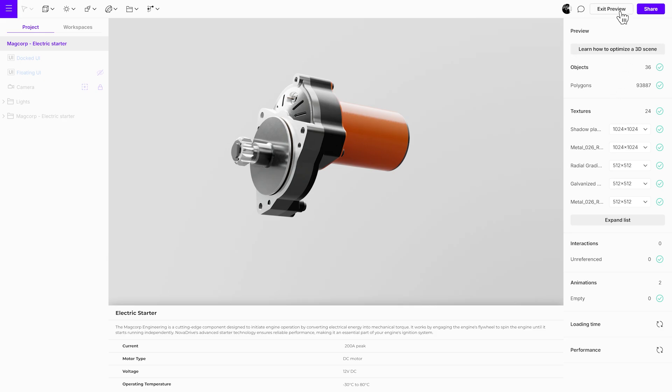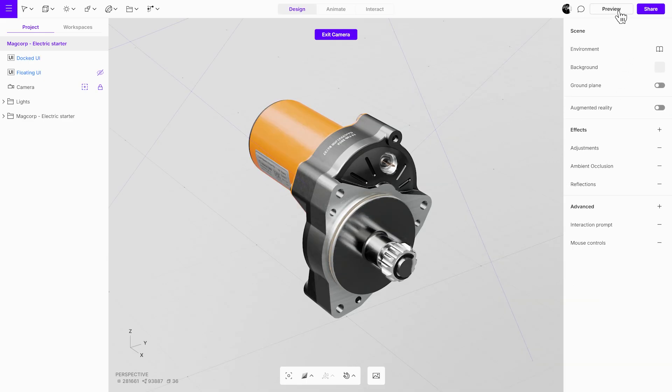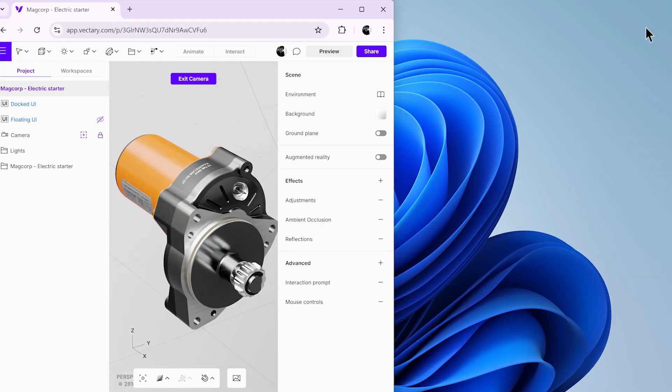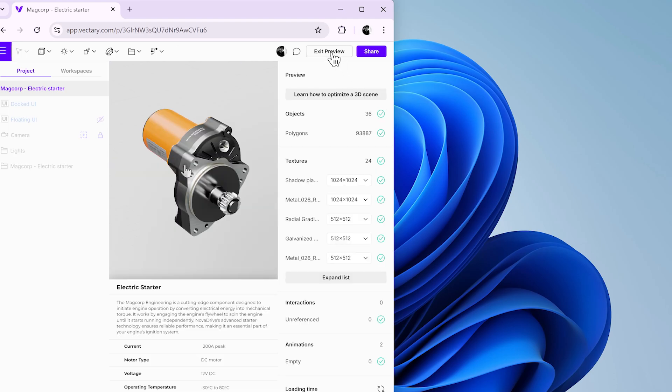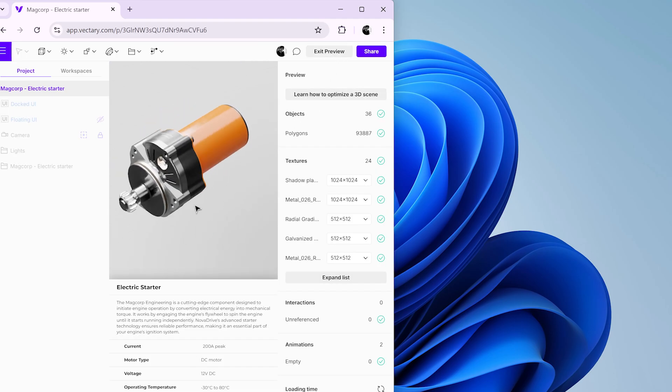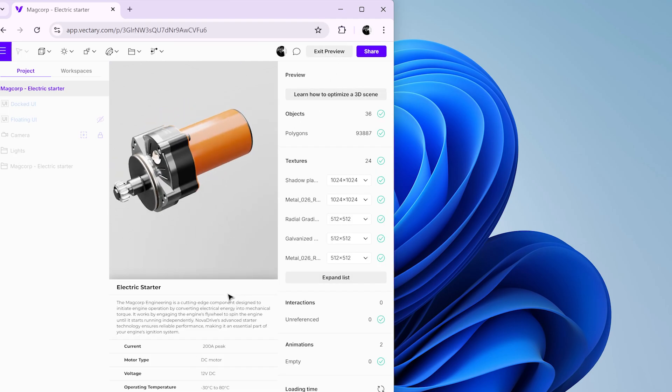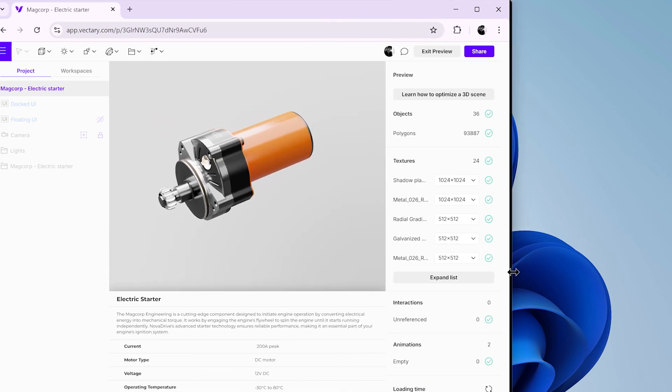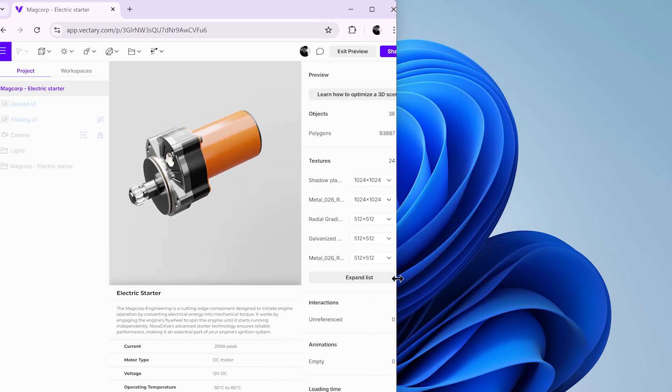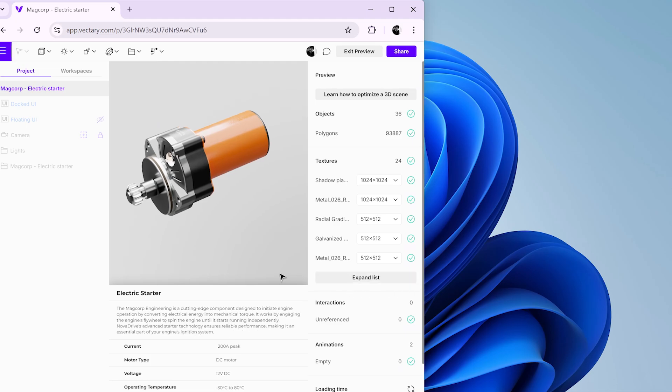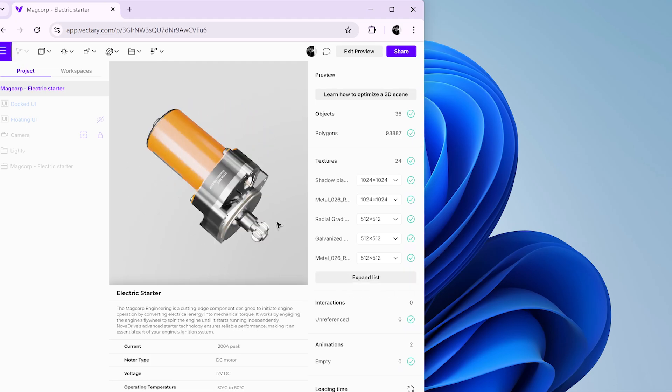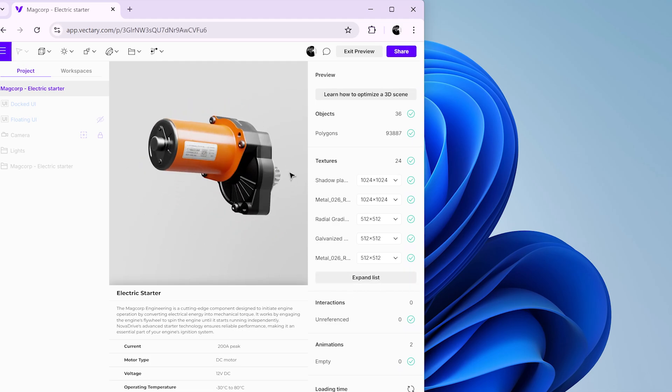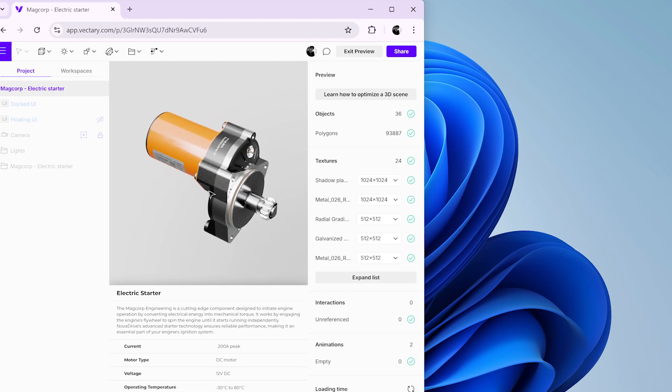Now, let's resize the browser window again. Open the preview mode and you'll see that the UI elements are not overlapping with the object. The docked UI will also adjust to the width if you resize the browser window. The UI is responsive and the object remains focused, so there's no need for additional cameras.